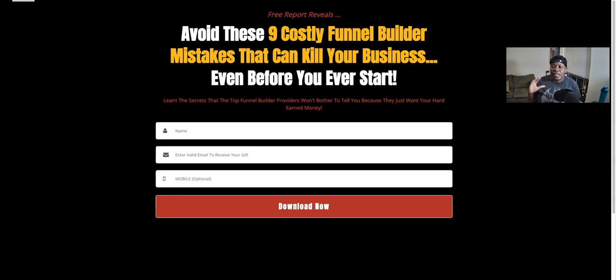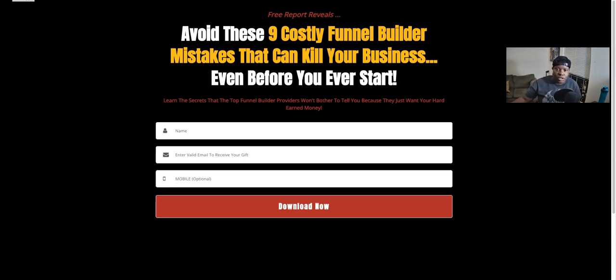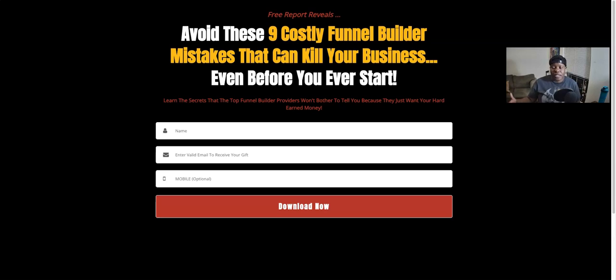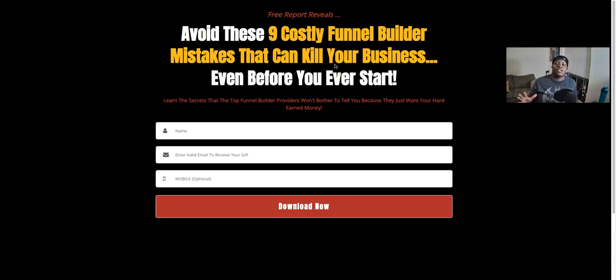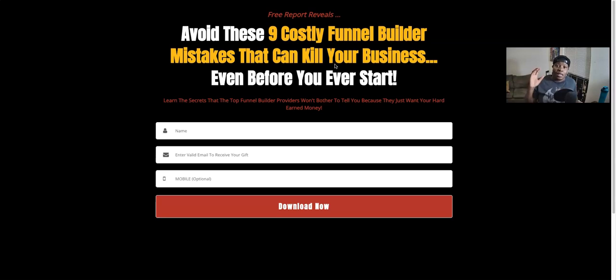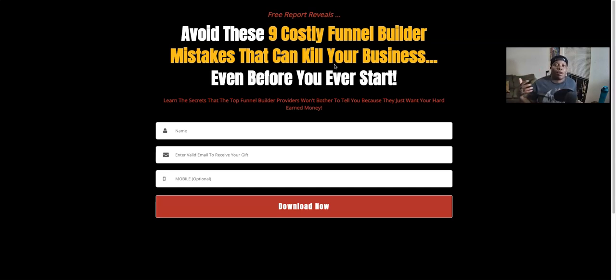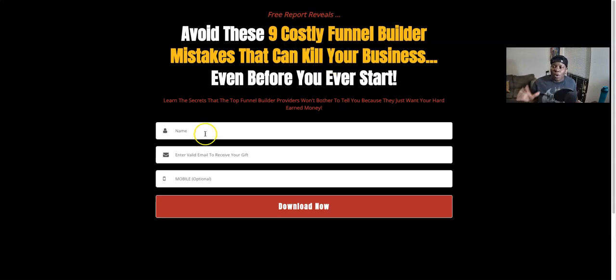Whether it's building it, learning to build it, doing sales and things like that towards your business, a little report that I built: Avoid These Nine Costly Funnel Builder Mistakes That Can Kill Your Business Even Before You Ever Start. This has saved me at least three thousand dollars and saving people money all over the place as well as headaches.